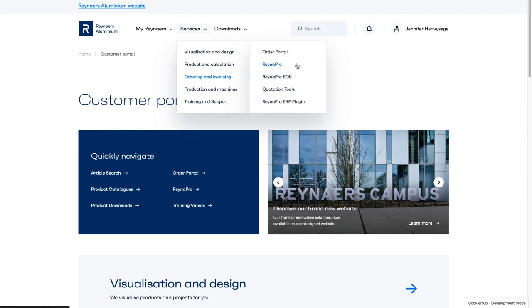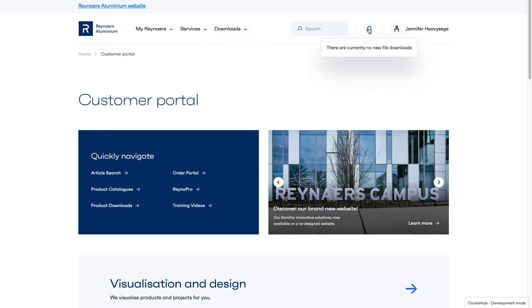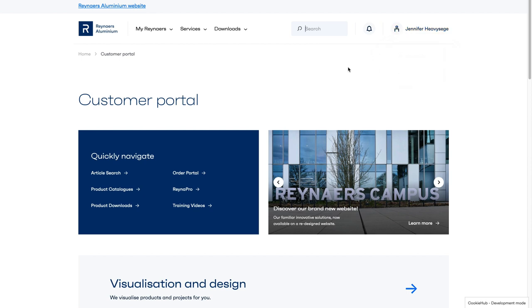The next label in the main navigation is Downloads, which links to all our brochures about products and sustainability. In the top right of the main navigation, there is a search box, the notification icon, and a link to your personal profile.